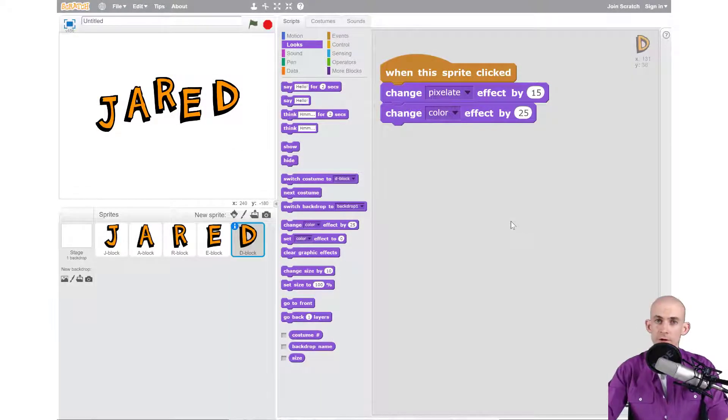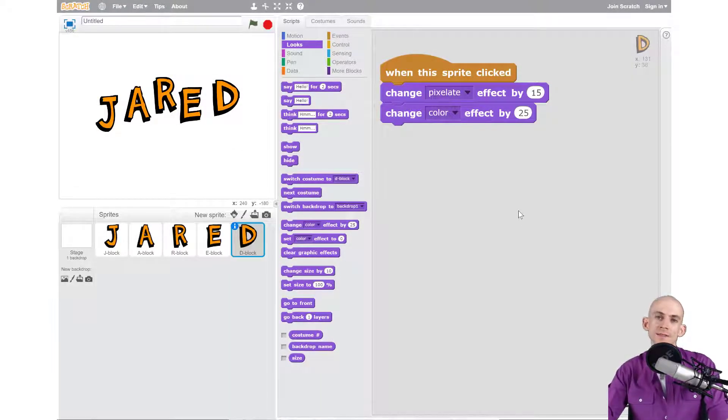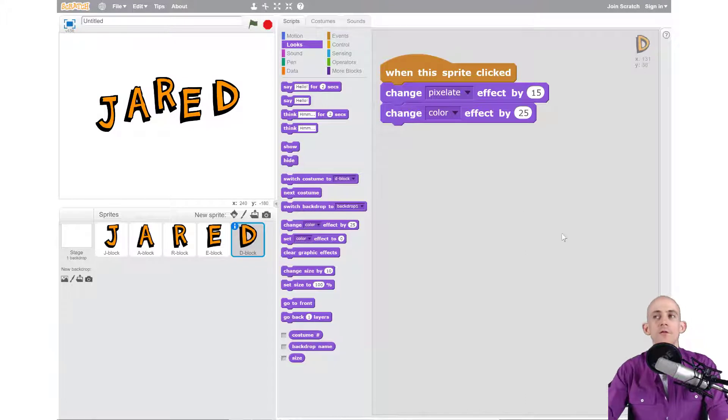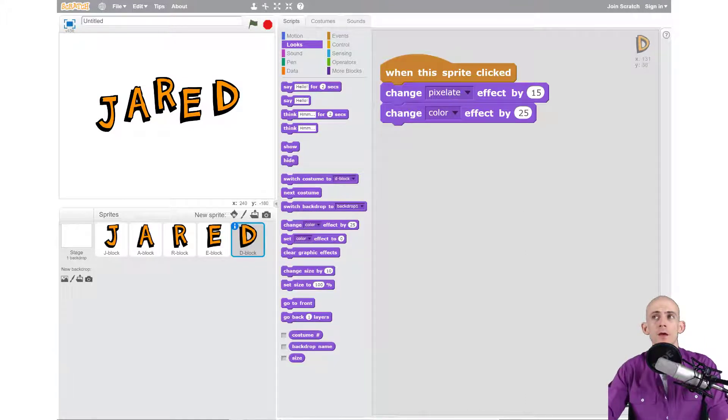Welcome back fellow coders, Jared O'Leary here with Boot Up. In this video we're going to learn how to add in some sounds for our animate your name project. To do that we're actually going to go to a new tab here.